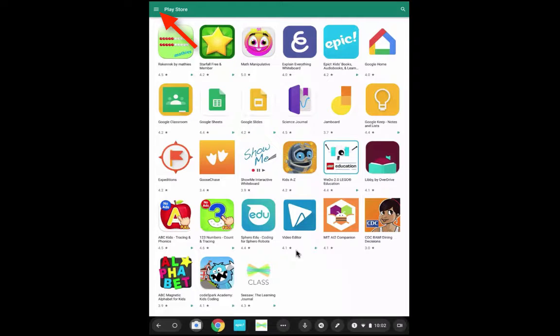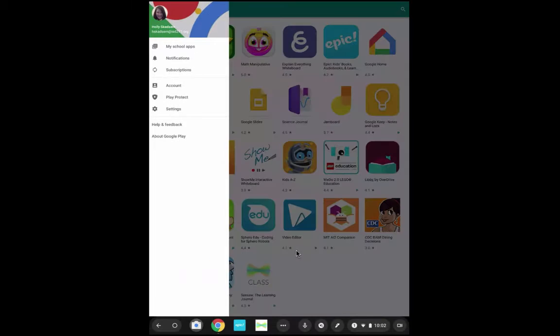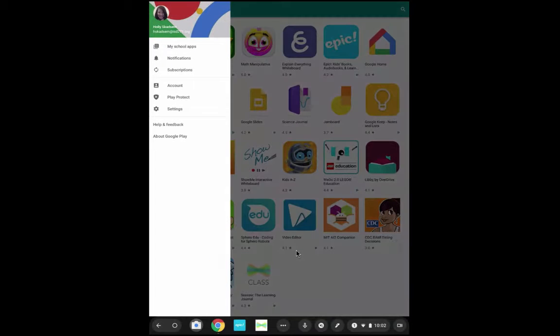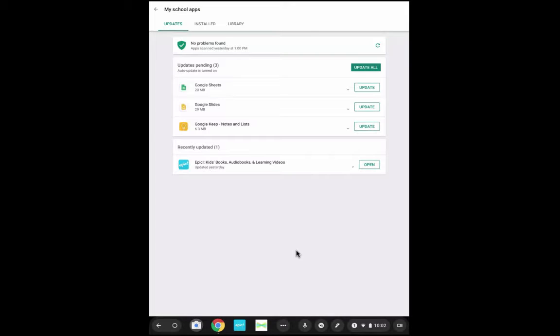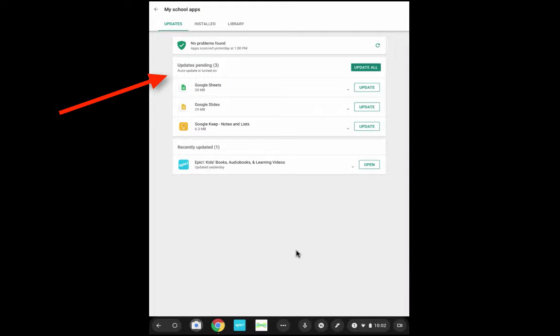But if I come up to the hamburger and I select My School Apps, I can now see if there's any apps that need to be updated.